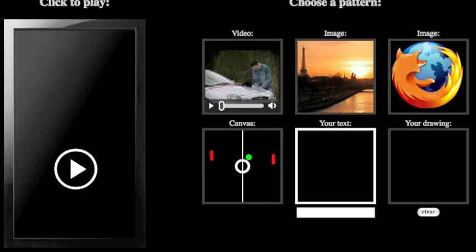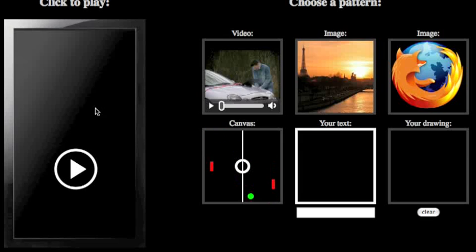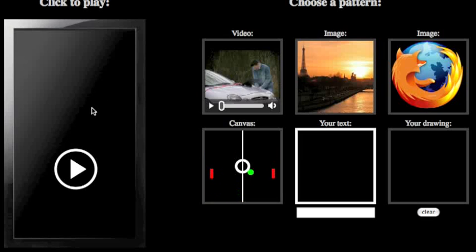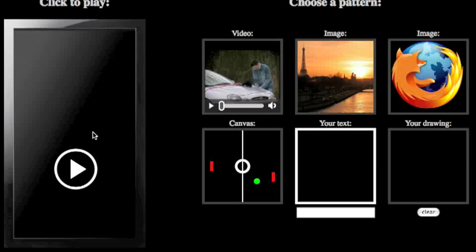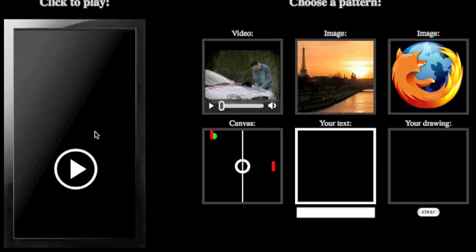In this demo, the video you'll see is played using the HTML5 video element, not through Flash nor QuickTime. But what's really cool is not that one can play video in a browser — it's what can be done with the video while it's being played.